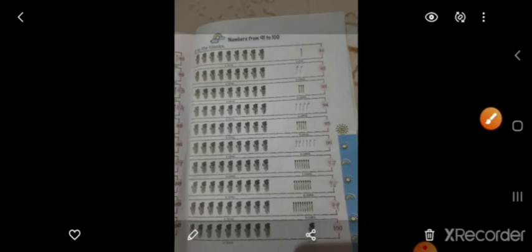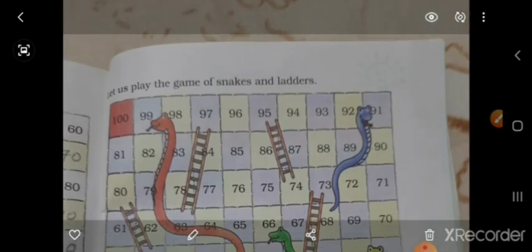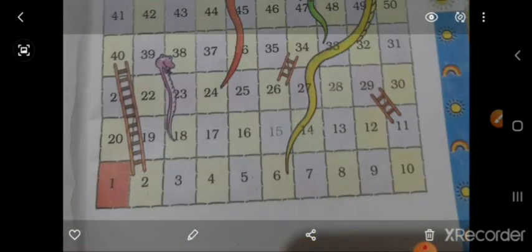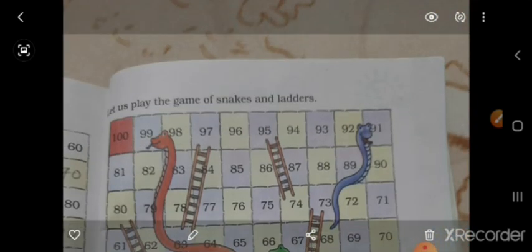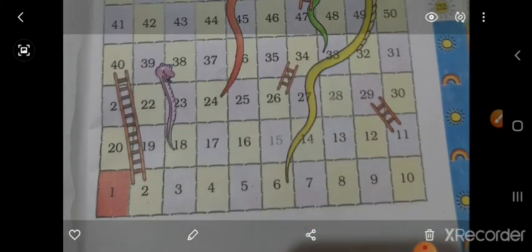तो ऐसे आपको पूरे numbers आने चाहिए. और number names भी आपको सीखना है. Next है — play the game. ये सब आप घर पे भी game खेलते हैं — सब सेड़ी बोलते हैं, English में उसे snakes and ladders बोलते हैं. तो ये है numbers का आपो — इसमें भी 100 numbers लिखे देते हैं.